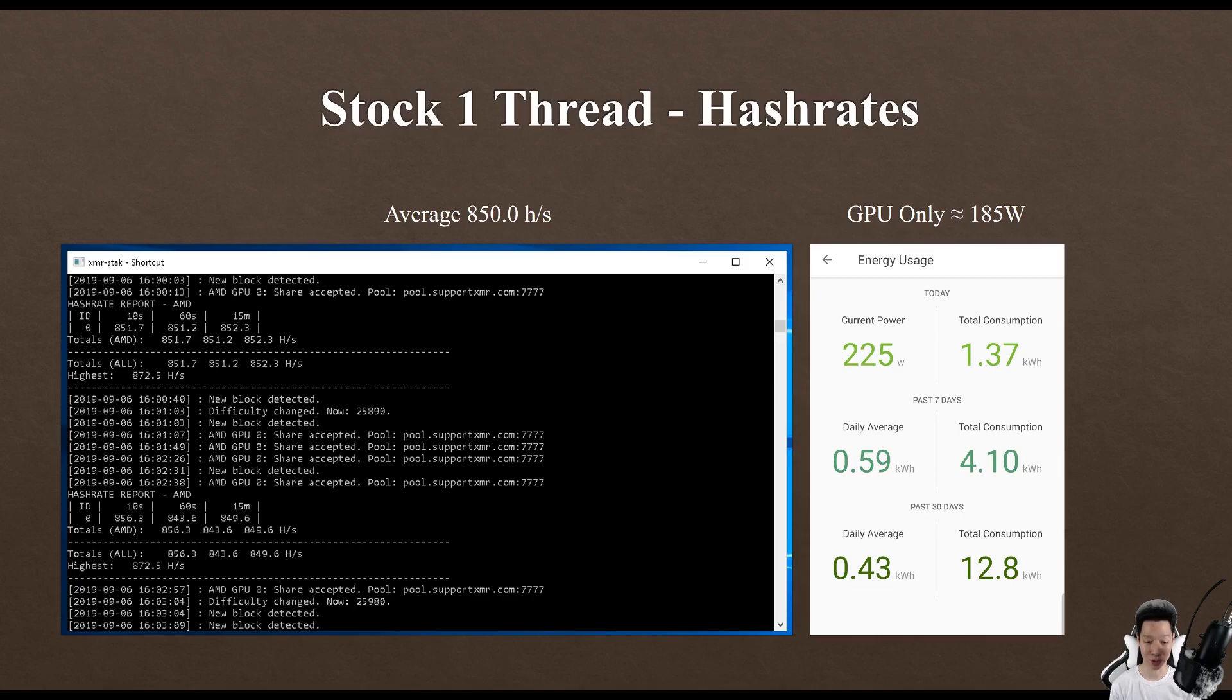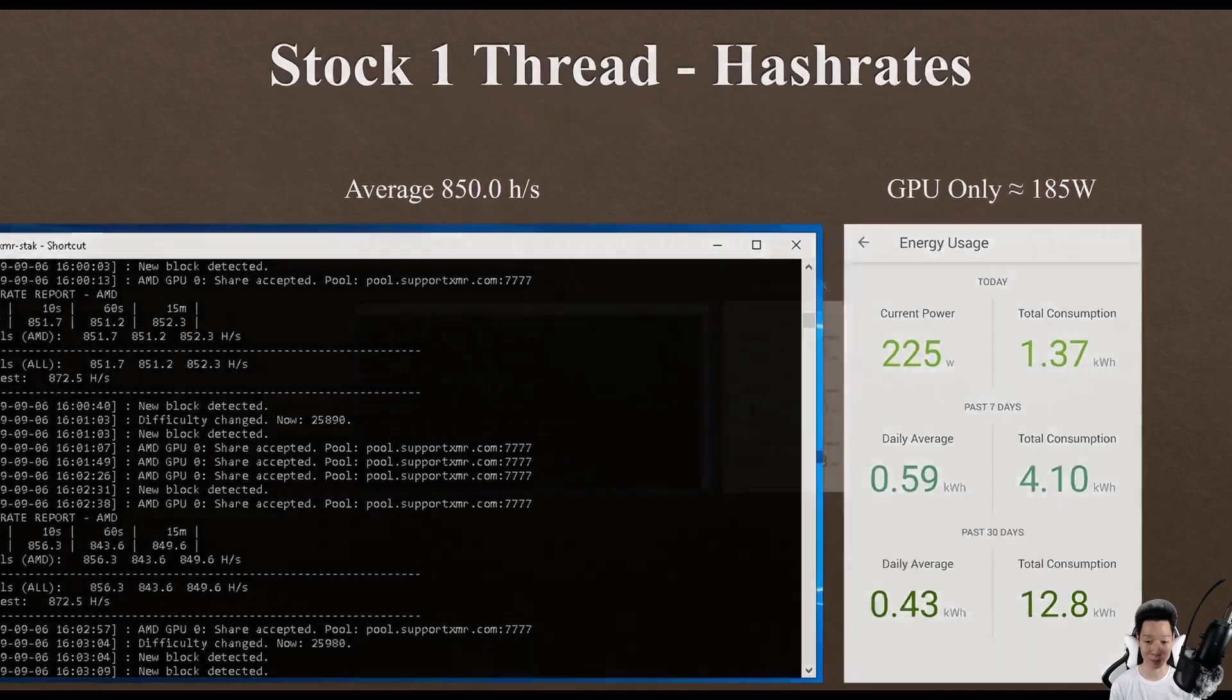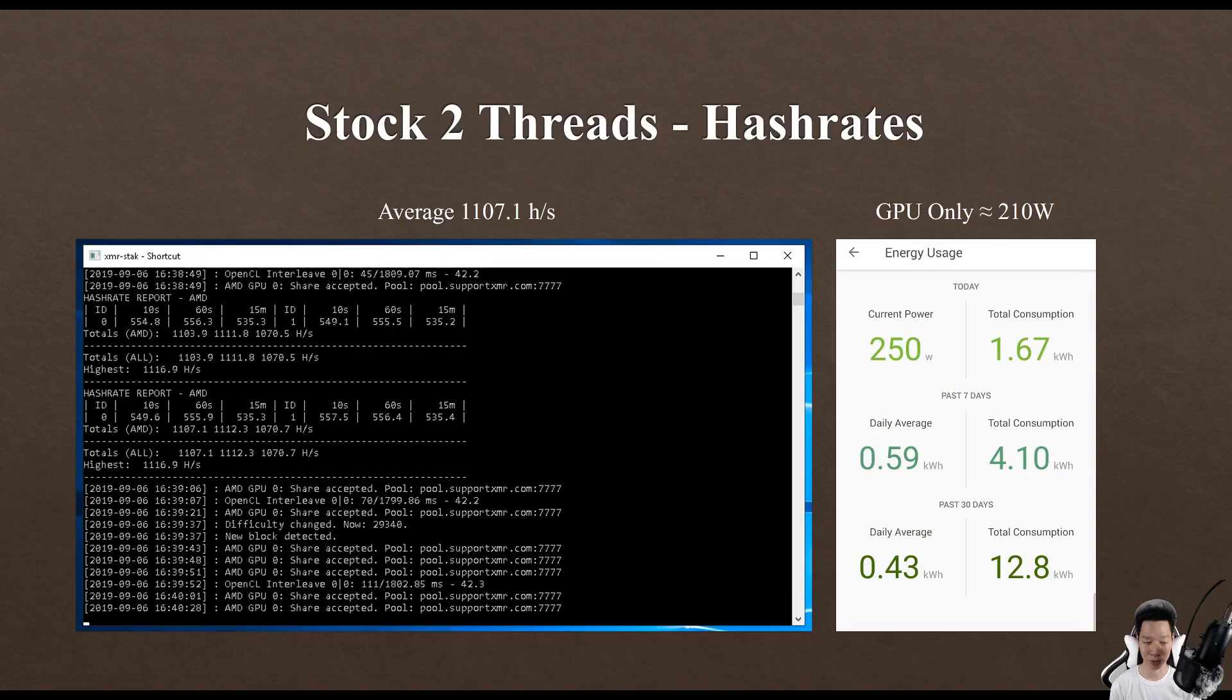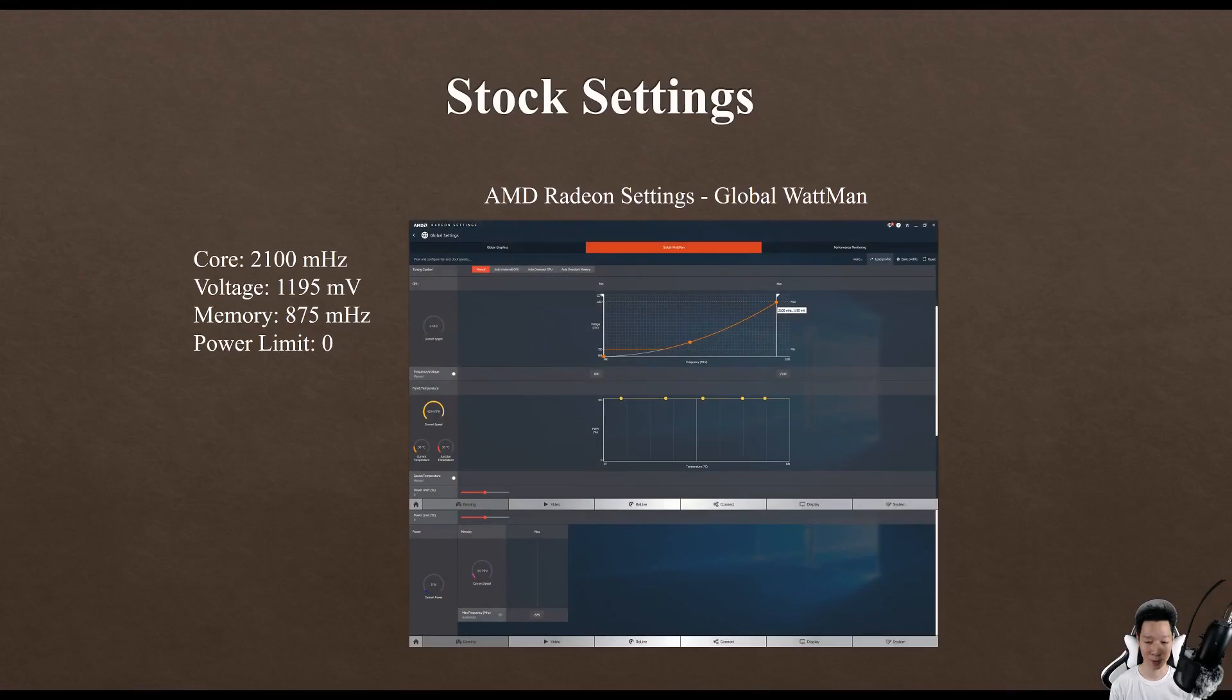Stock settings with two threads, I was averaging around 1107.1 hashes. My GPU itself was only consuming around 210 watts. This is pretty much the settings for stock: the core is at 2100, voltage is at 1195, memory is at 875, and the power limit is at zero.